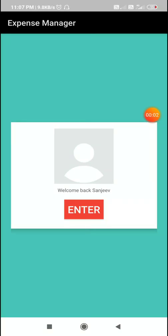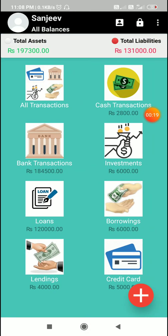Hello friends, in this video I will show you how to backup and restore a map list which is saved in shared preferences to the SD card. I will backup the map list to the SD card and then restore it from the SD card.